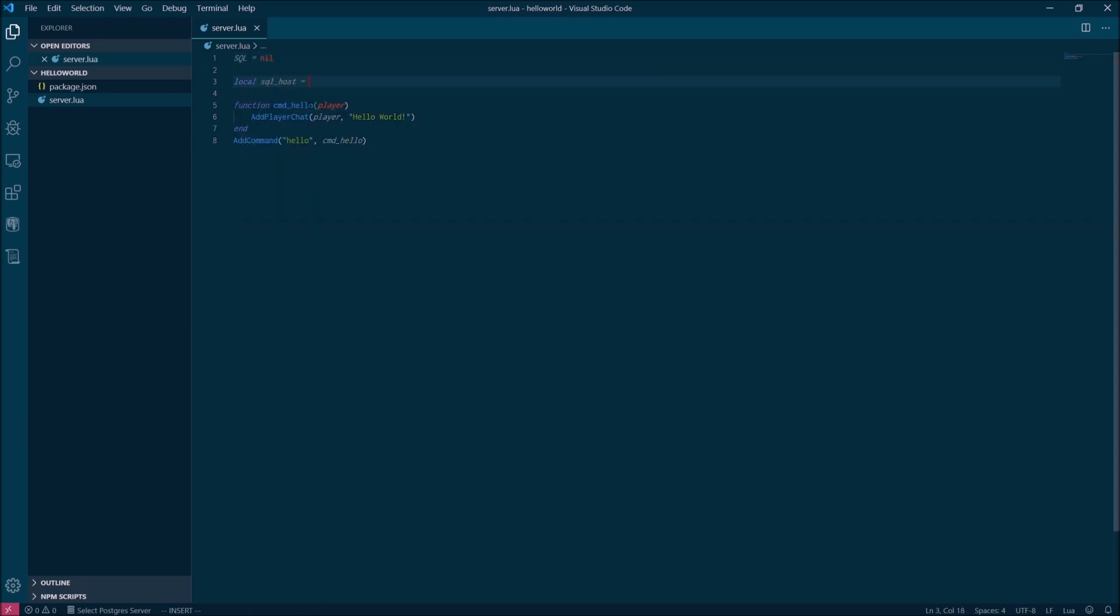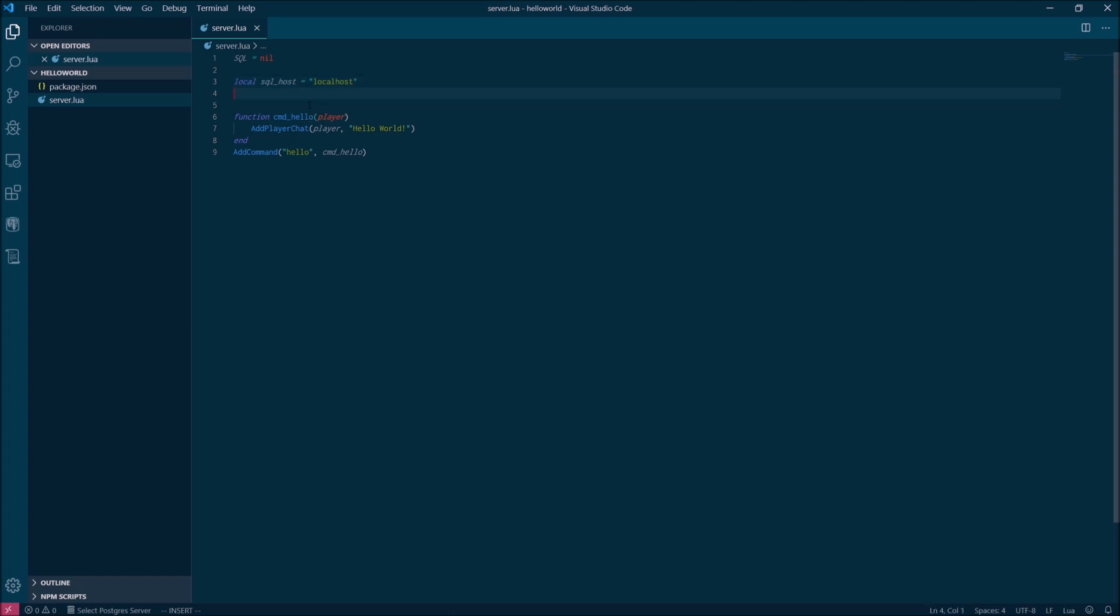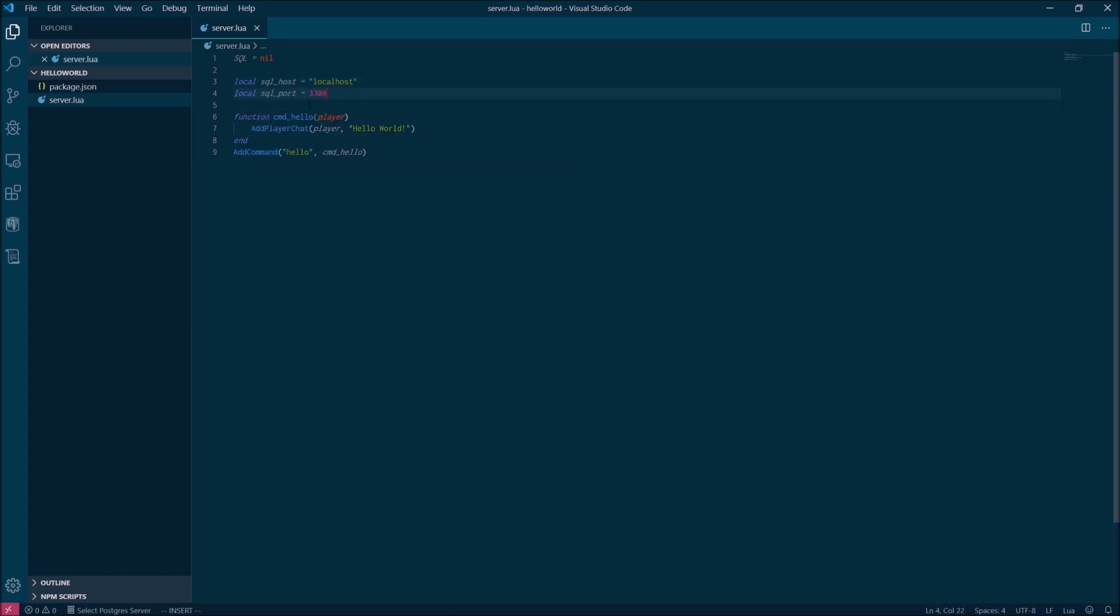Then we'll define and initialize several local variables for the configuration options for the MariaDB connection. So this is your host, your port, your username, your password.